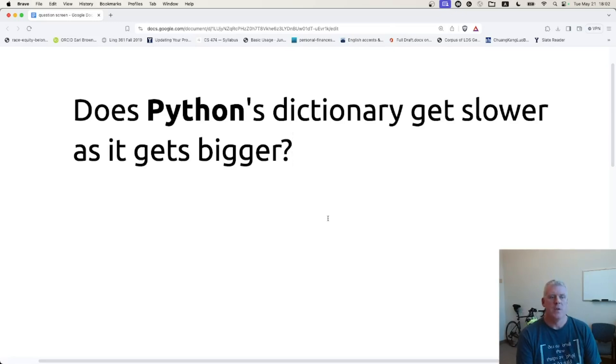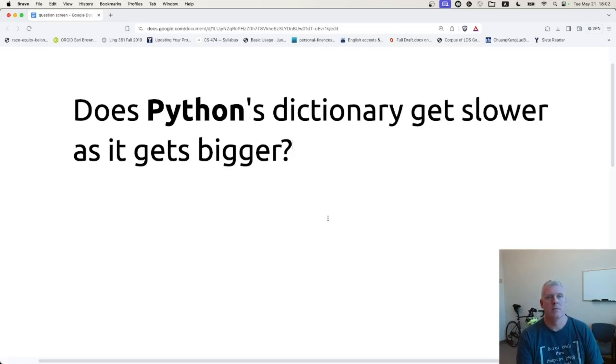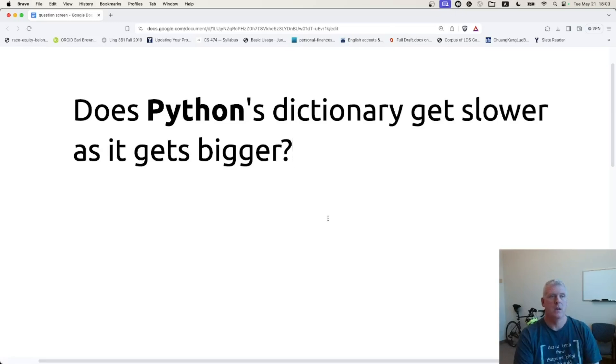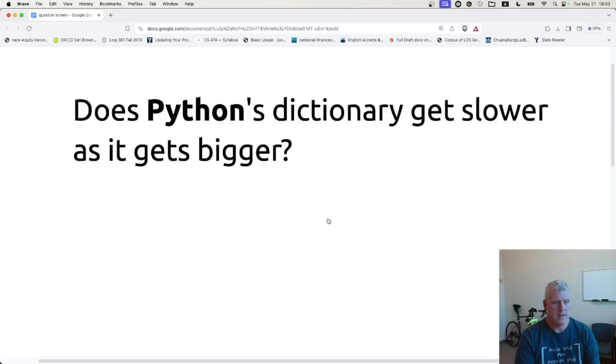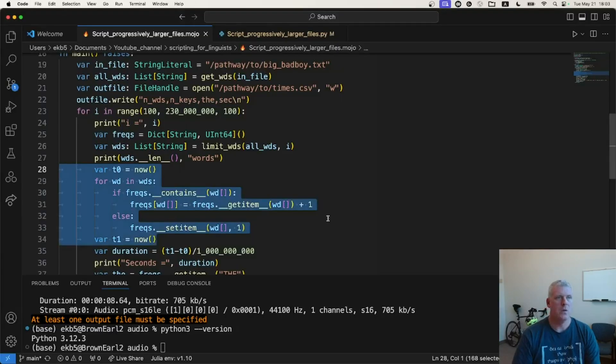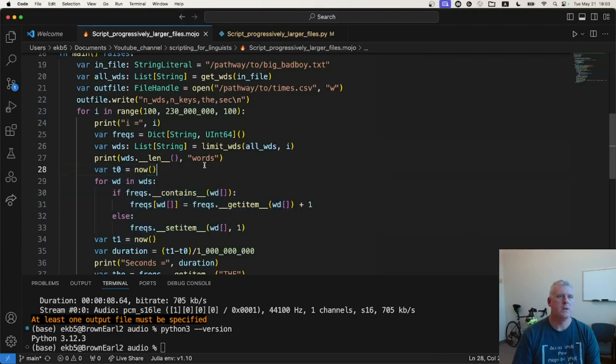So the natural follow-up question I had is, well, what's happening with Python's dictionary? Does this happen with Python's dictionary? And that was a question I did not know the answer to. So to that end, let's take a look at my Python code. Well, first, here's the Mojo code from that previous video.